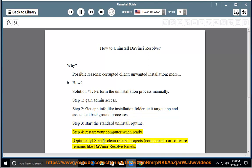Optionally, step five: clean related projects, components, or software remains like DaVinci Resolve panels.